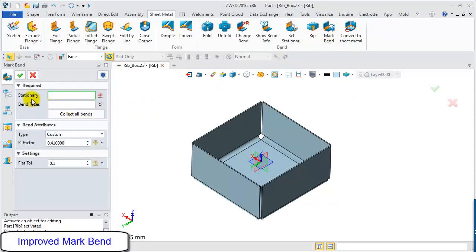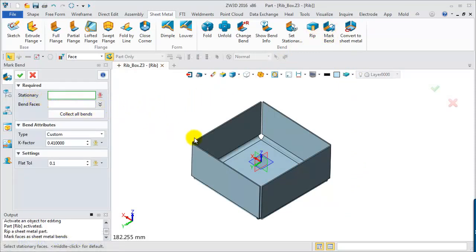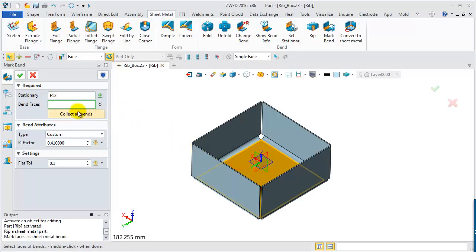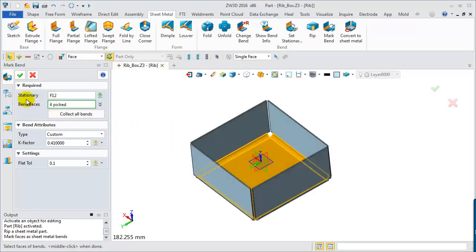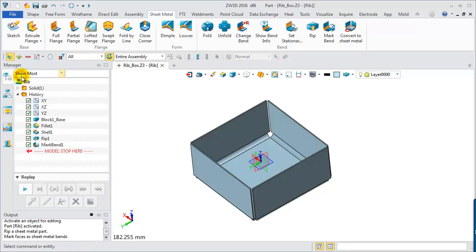Second step, mark Bend. Define the stationary face. Then click Collect the Bend face button to automatically collect all cylinder faces.